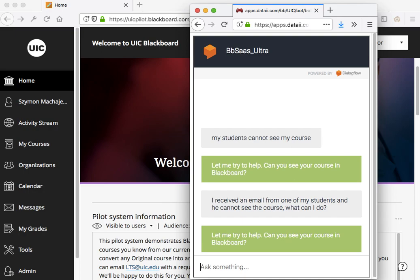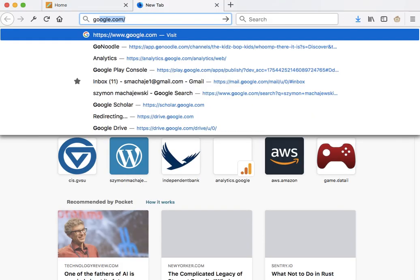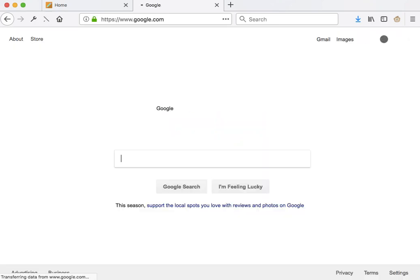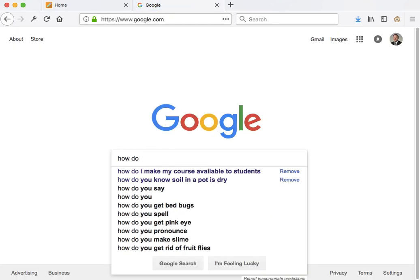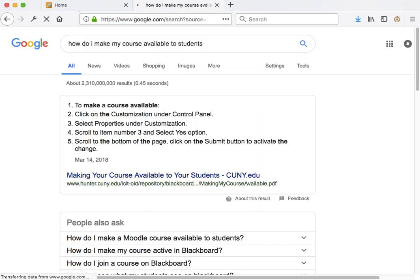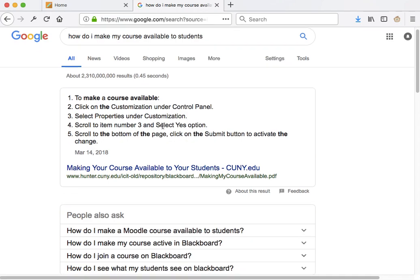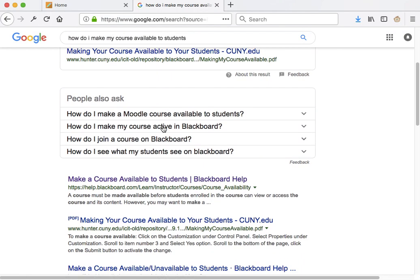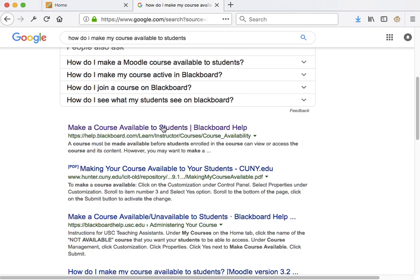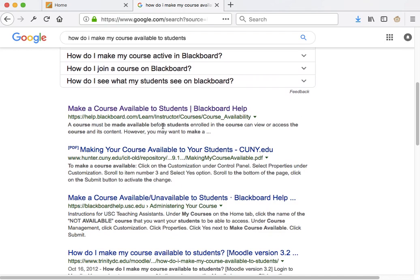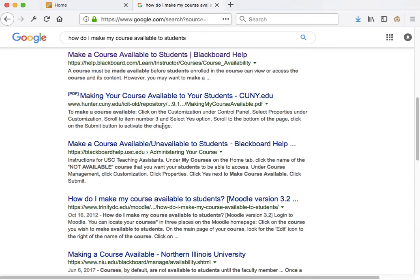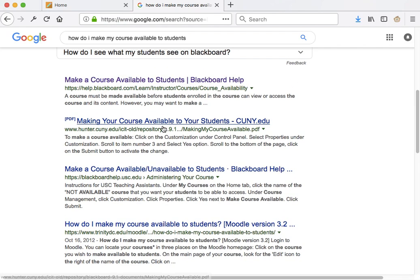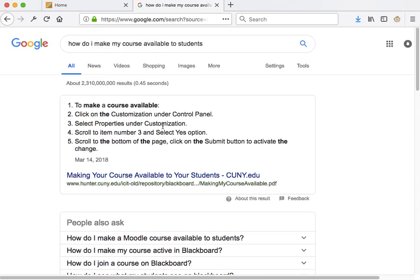Now in the past, faculty could have searched this kind of question through a web browser. So they might have navigated to Google and then asked, how do I make my course available? At that point, they would rephrase it, of course, and we're trained in doing that. However, the responses that come back would be from multiple universities and possibly for multiple systems.